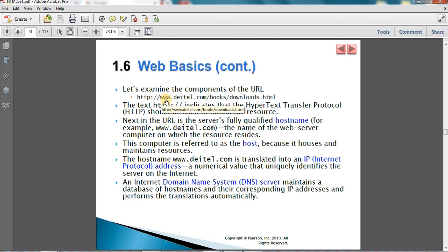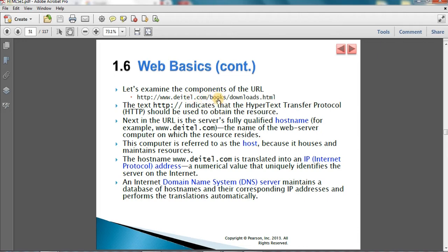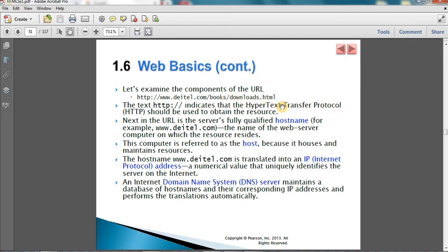The second part of the URL is the domain name of the server, such as www.bitel.com, which maps to an IP address in the DNS. After the domain name comes the path to the specific file or object you want to retrieve from that server — for example, /books/ indicates the directory structure on the server. Finally, at the end of the path is the name of the object you want to get. Together, these elements constitute the full URL of the object.